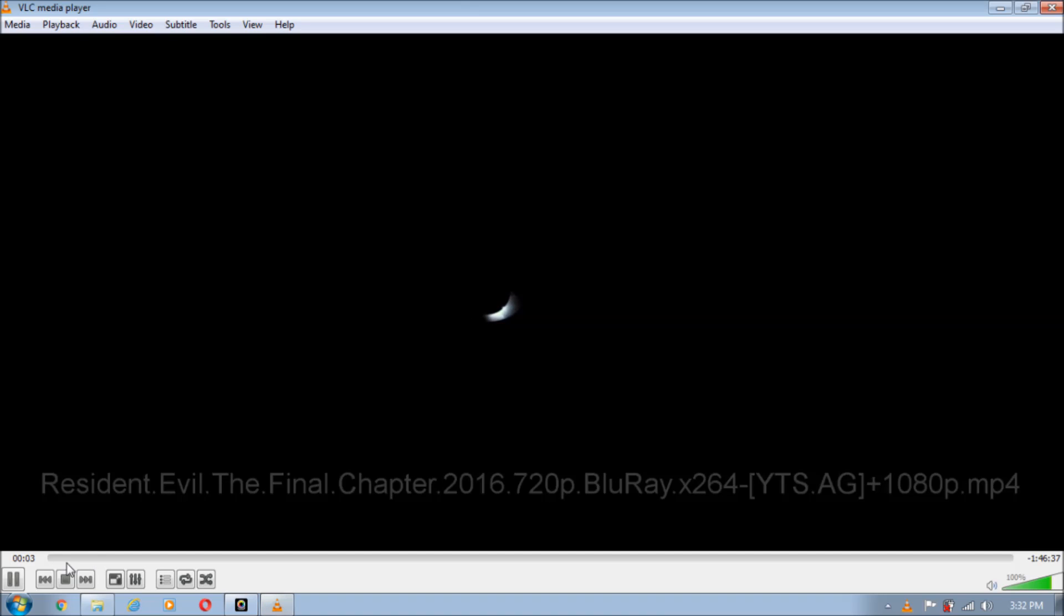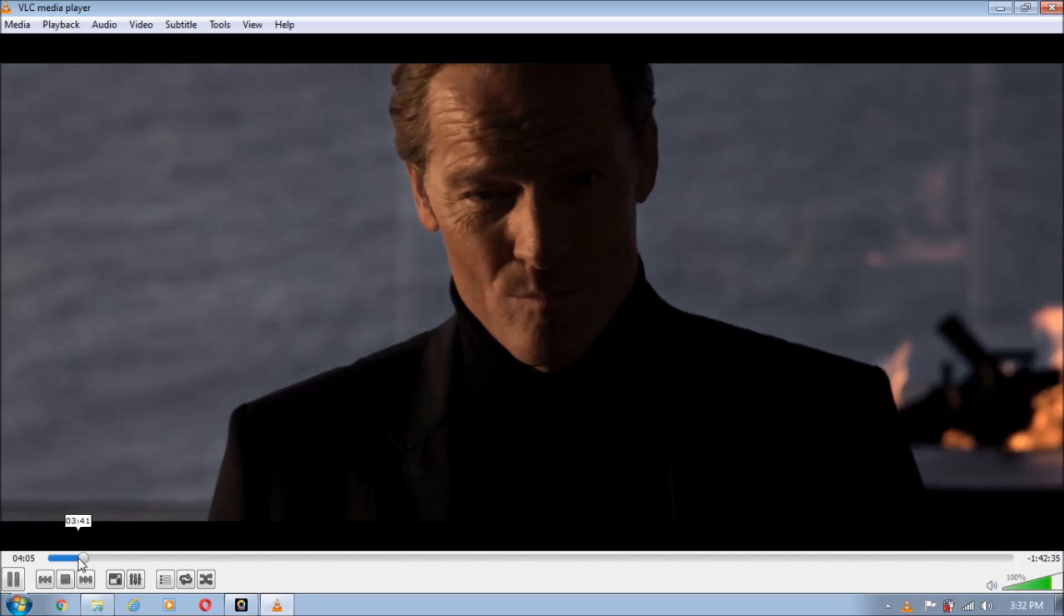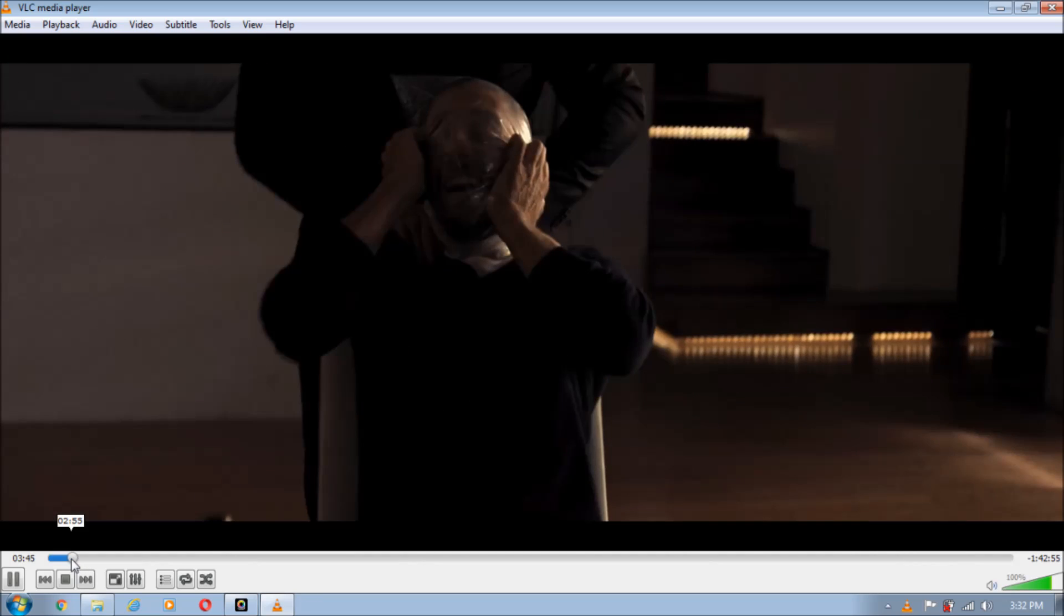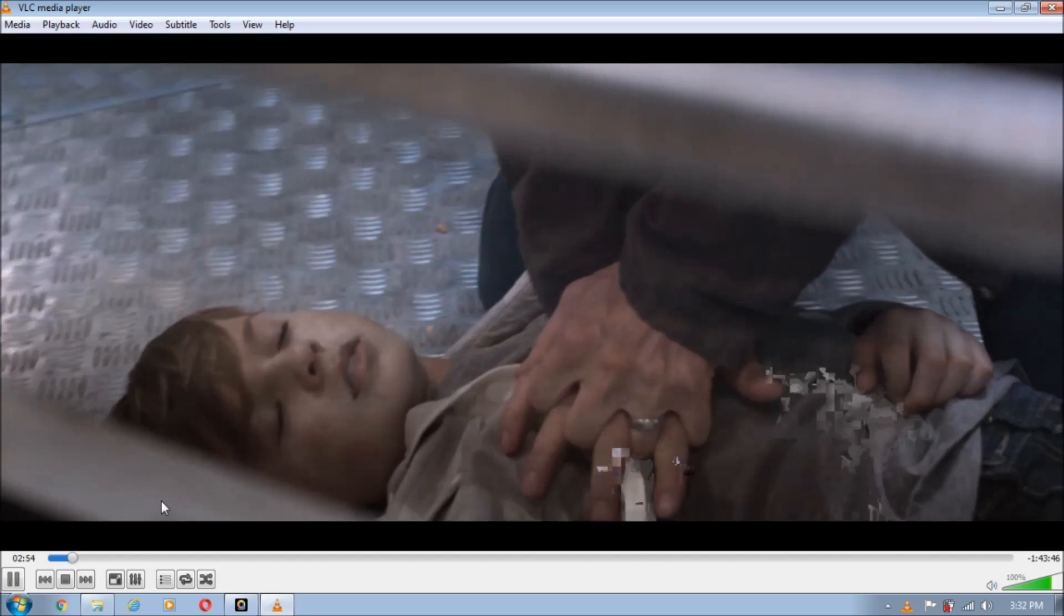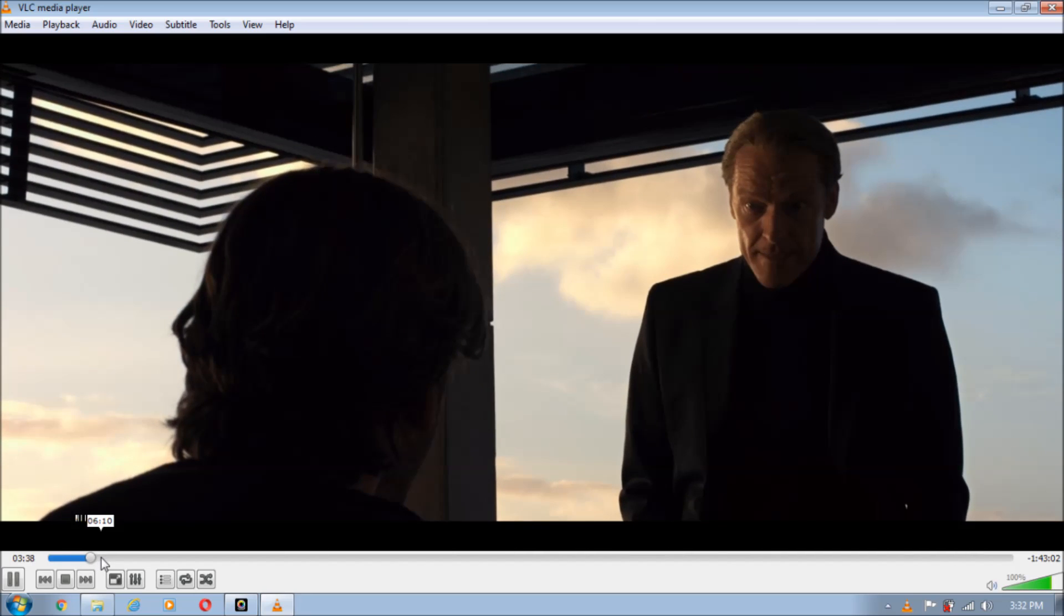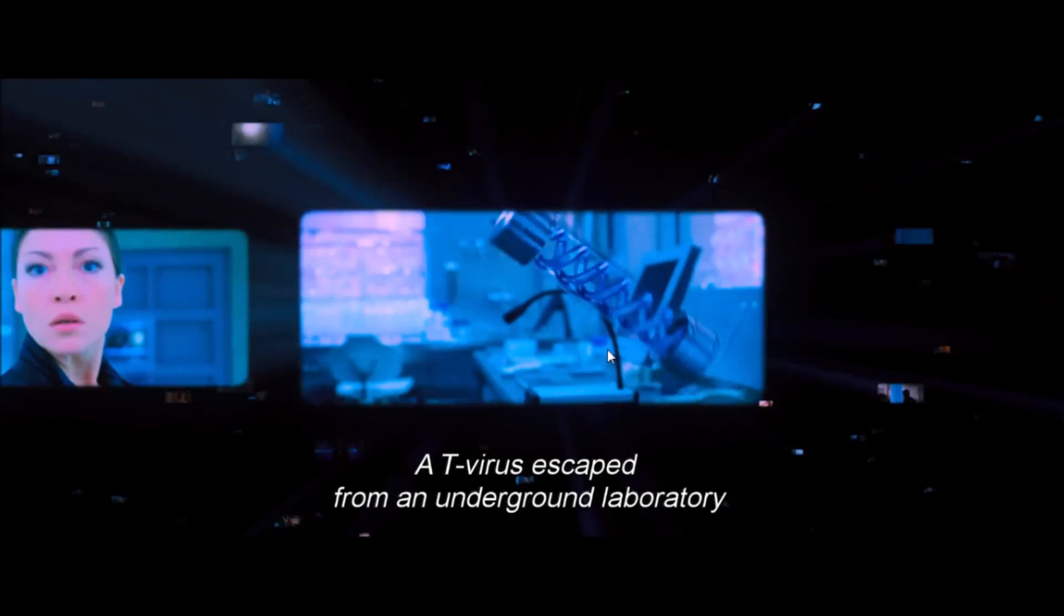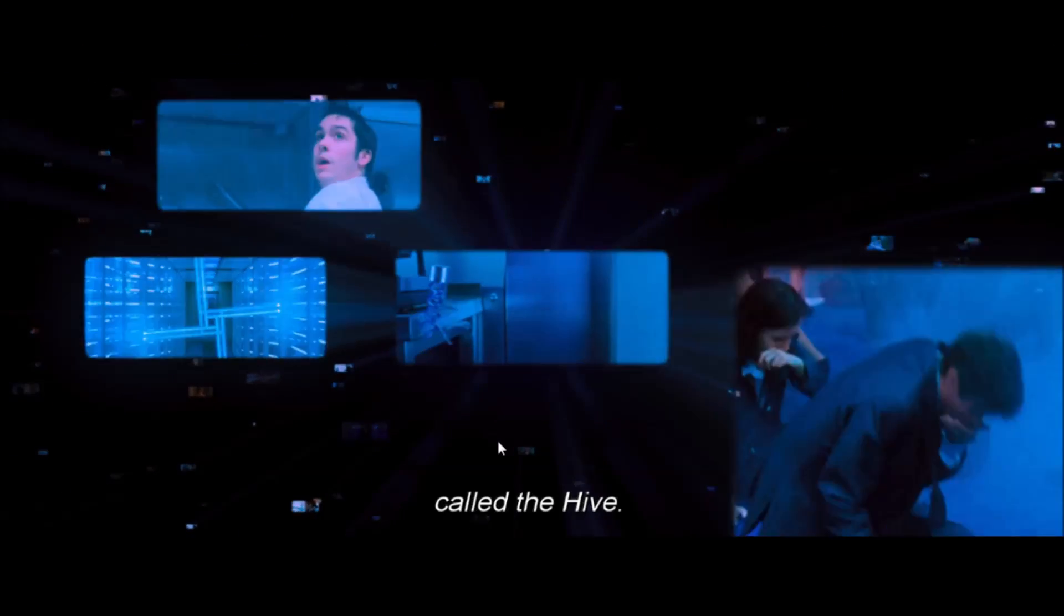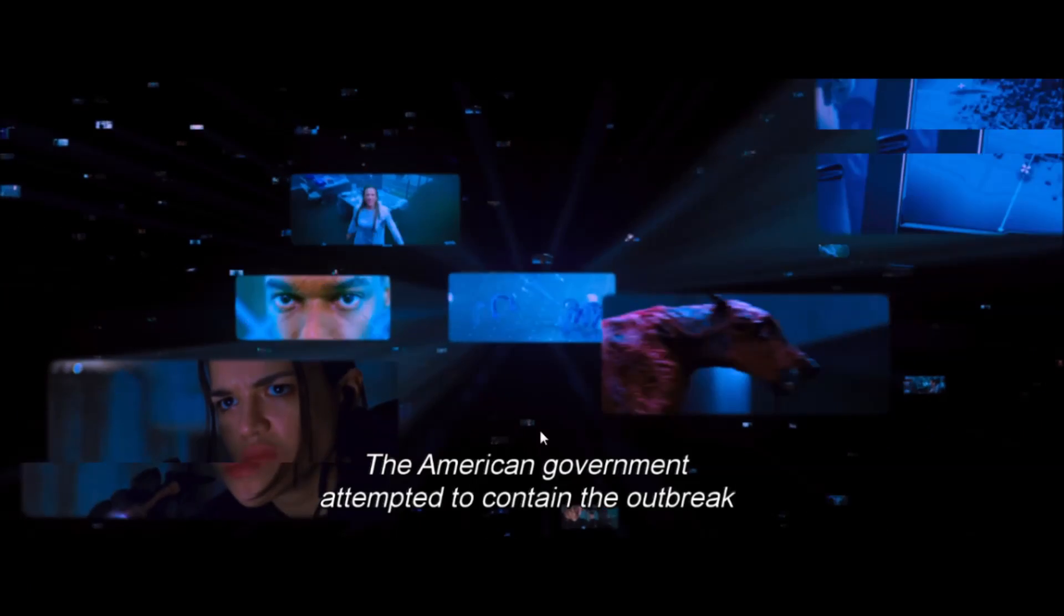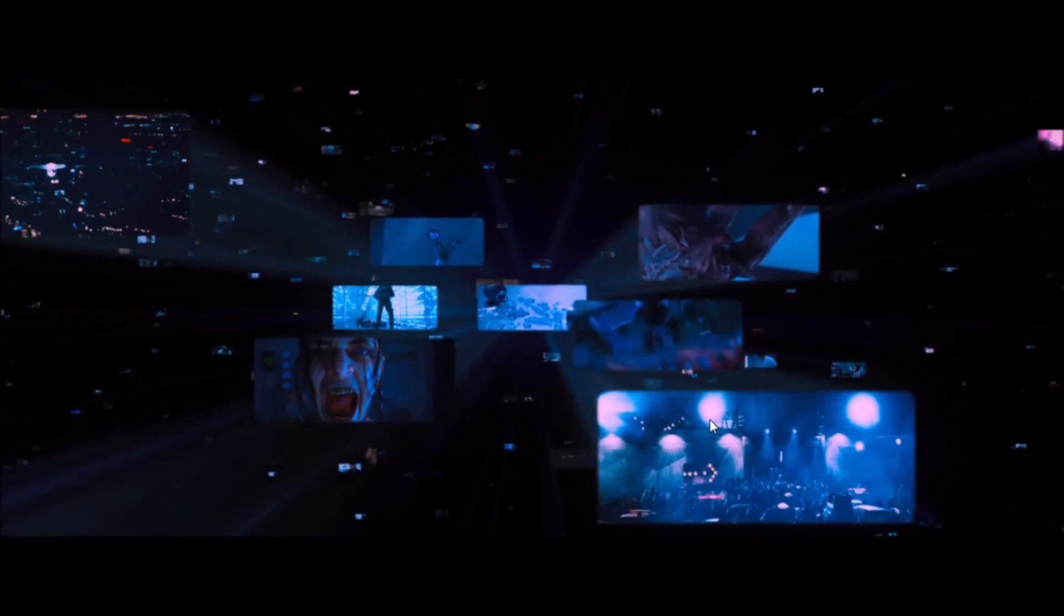The video has started. My PC is going slow, that's why it's taking time, but as you can see, the subtitle has come successfully and it is appearing as the video is going on, as the movie is going on.